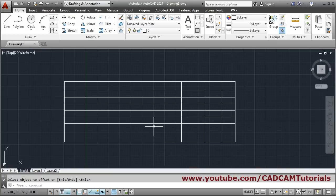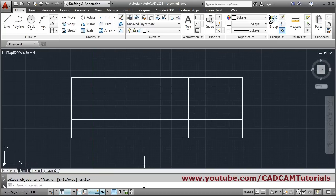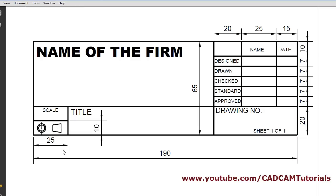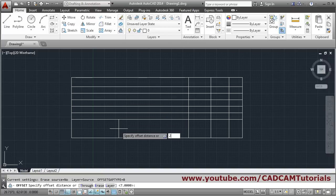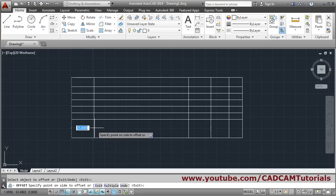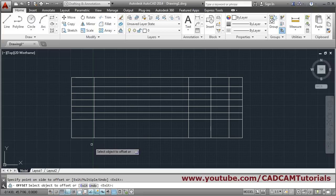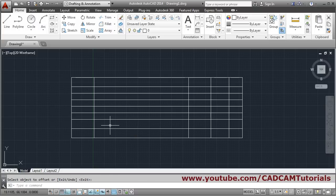From this side we need an offset of 25, and inside is 10. So again we will say offset, distance 25, select this line on this side. And this line at a distance of 10 — put 10, press Enter, then Enter to come out.